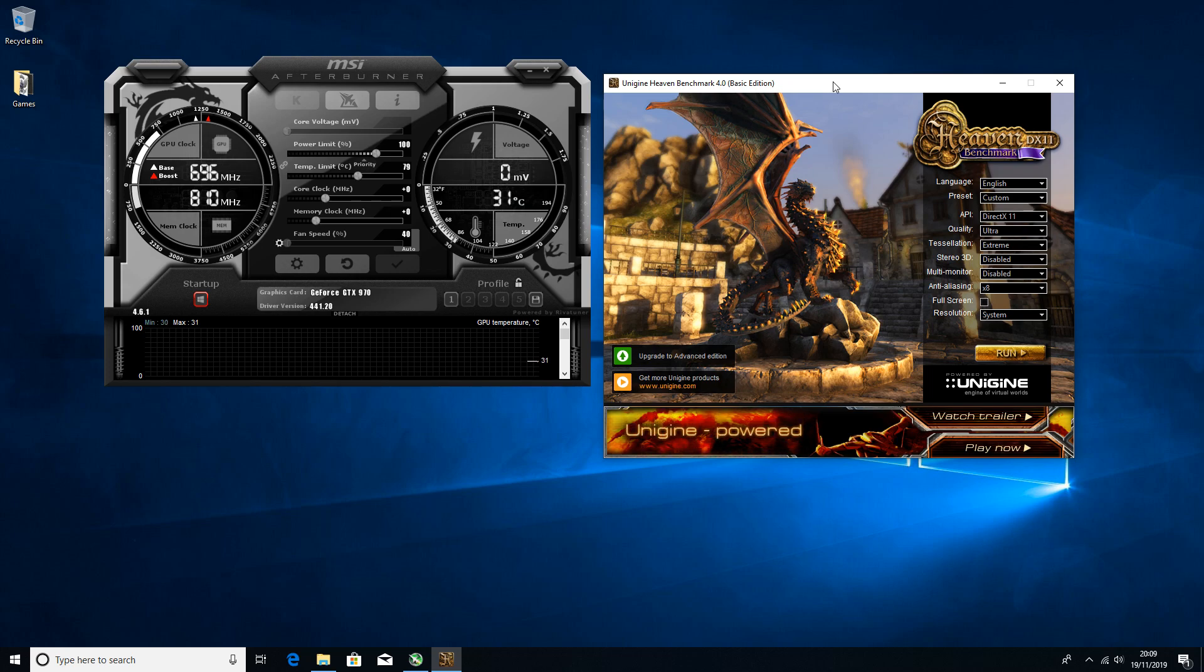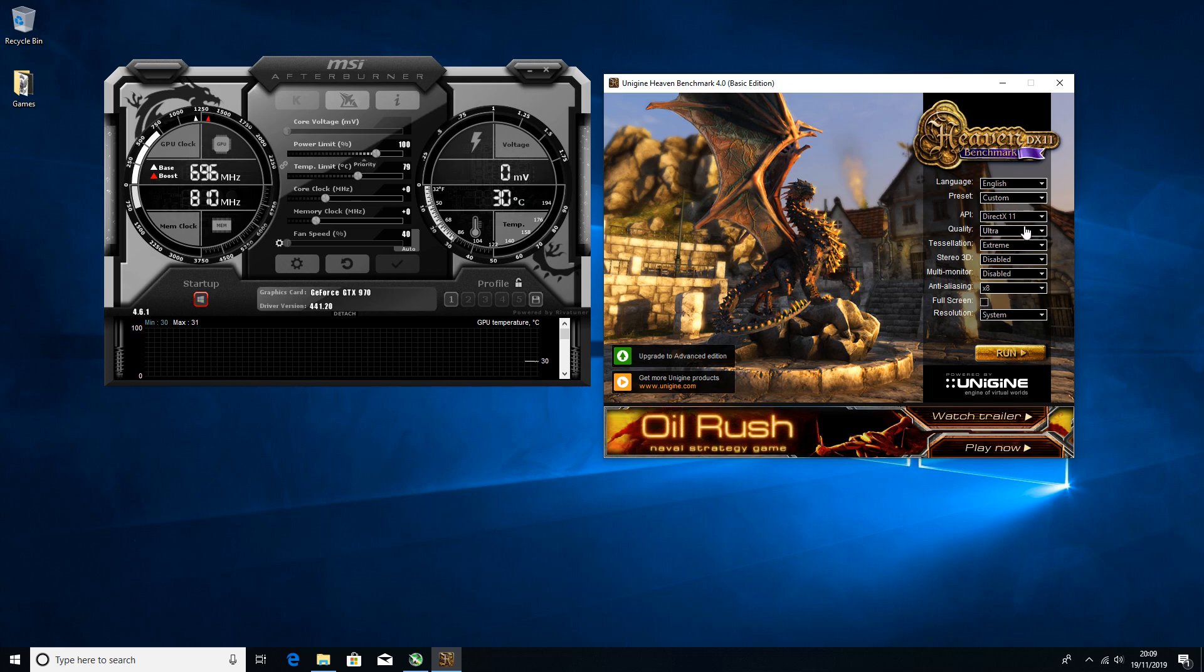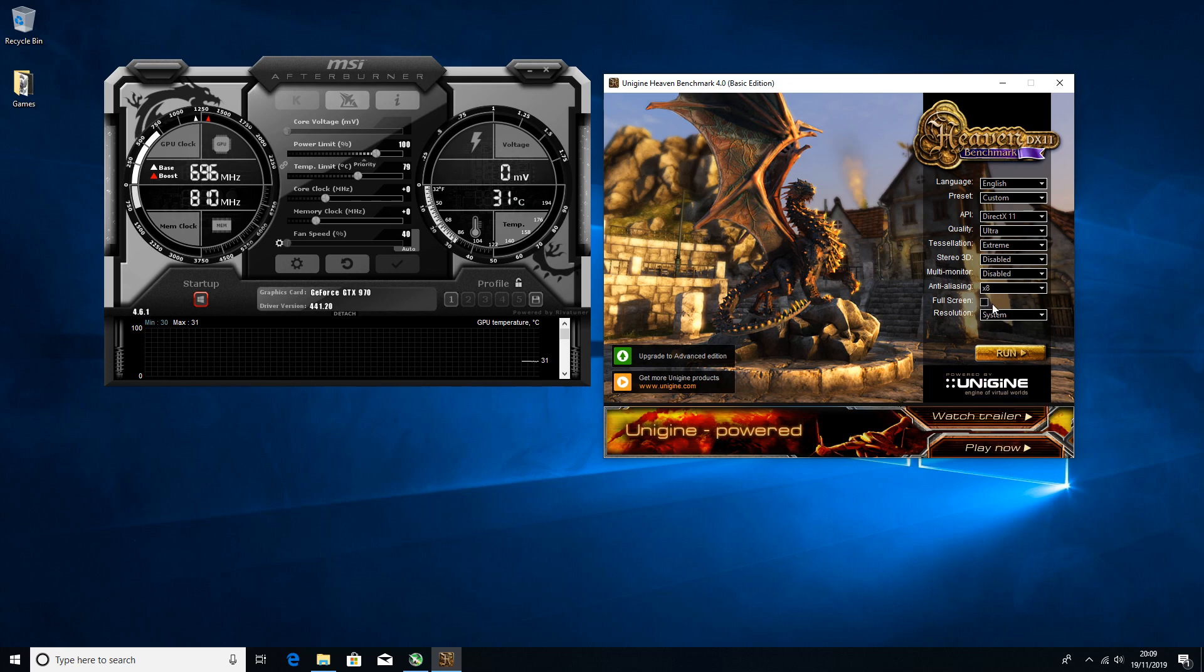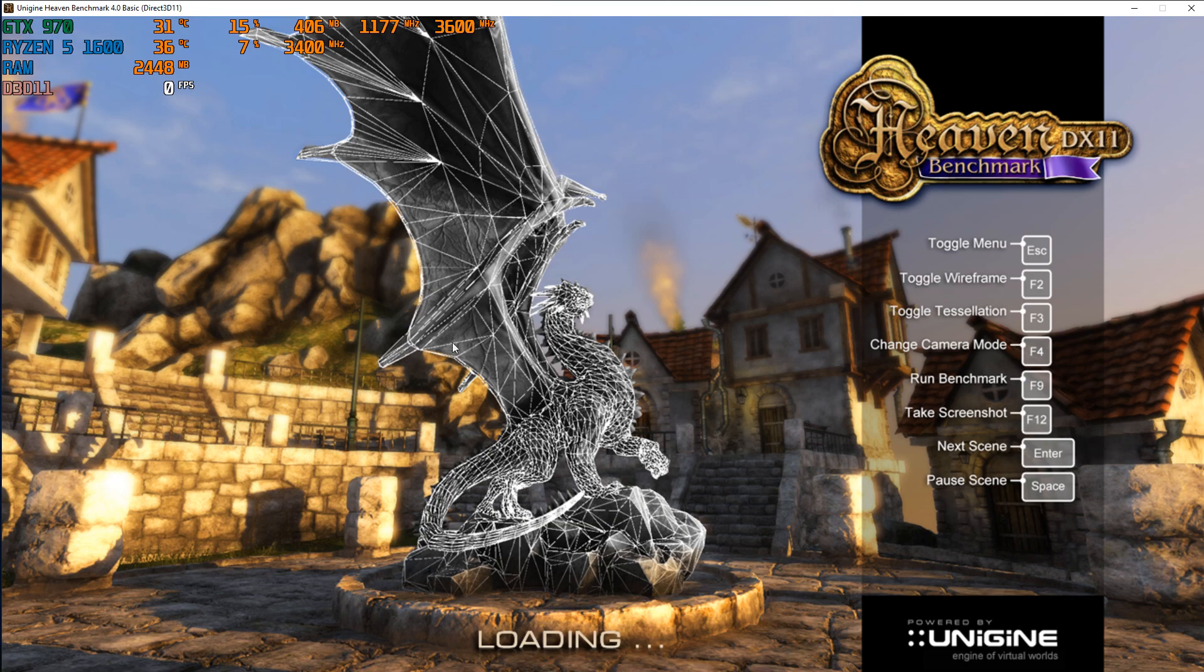Before we even start overclocking we need to get a base test FPS before we even overclock, because then when we overclock we can see an improvement or not an improvement. Put everything on ultra, tessellation on all that good stuff, but leave fullscreen unchecked and you want that to run.